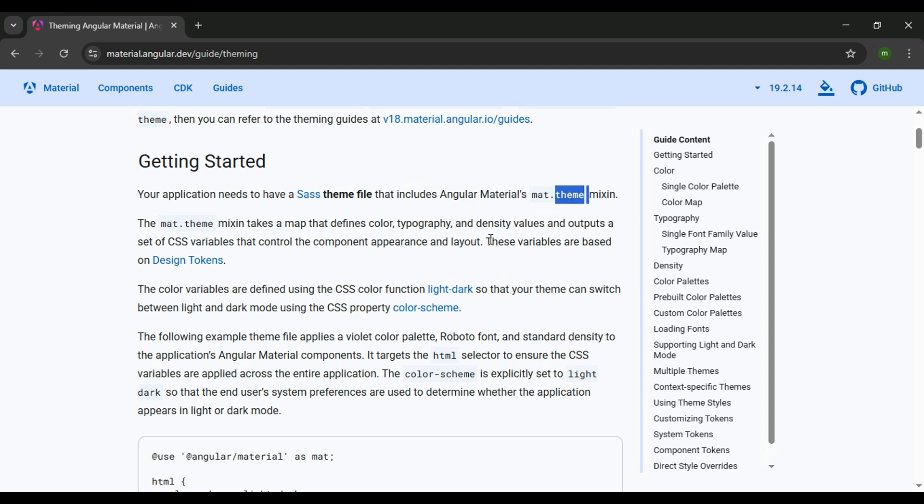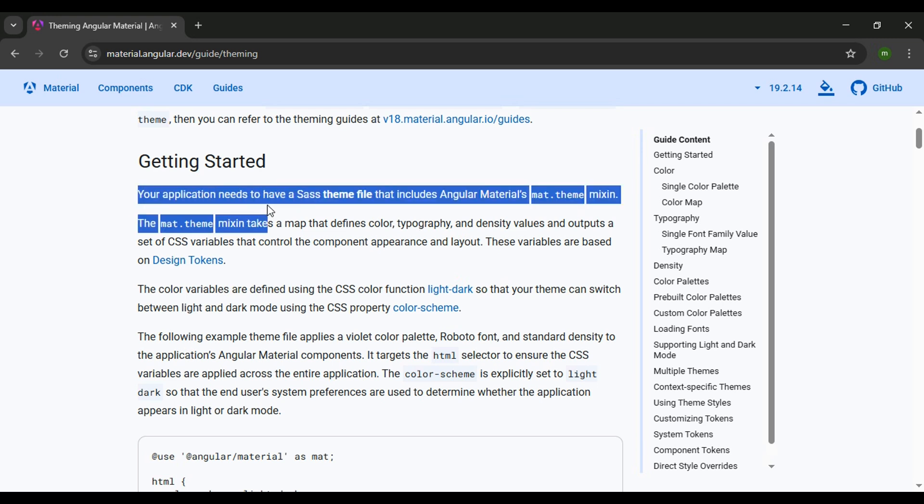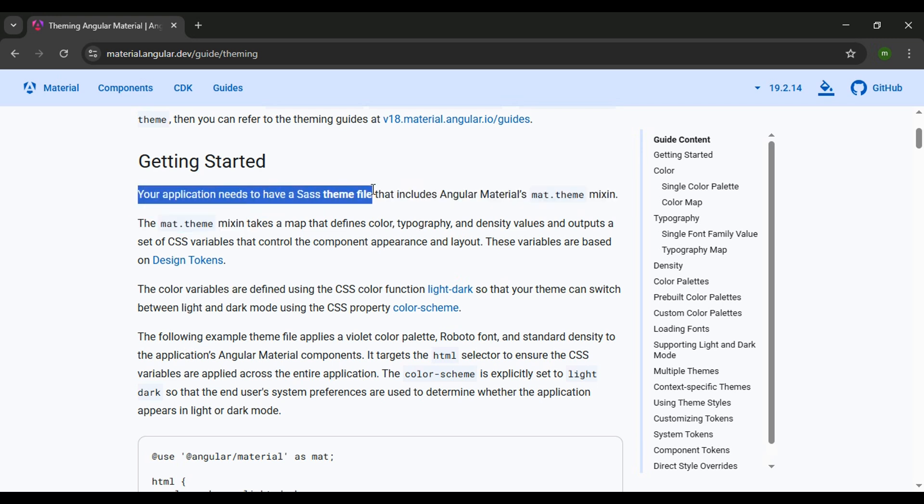This will allow us to apply our color palette to our application. It also says here your application needs to have a Sass theme file, and we're good in that area. We're currently using a SCSS file already, so we're good there.